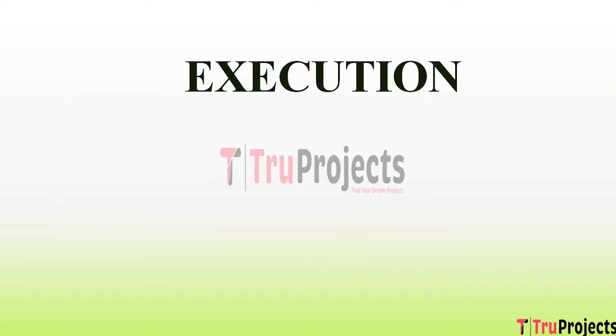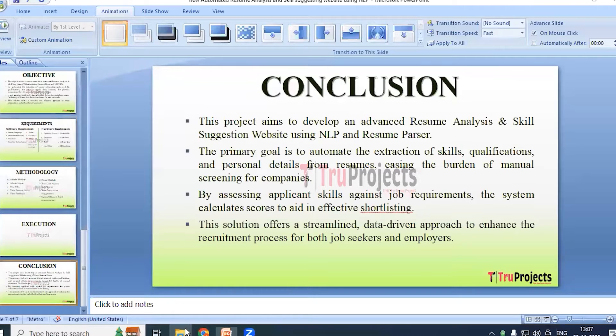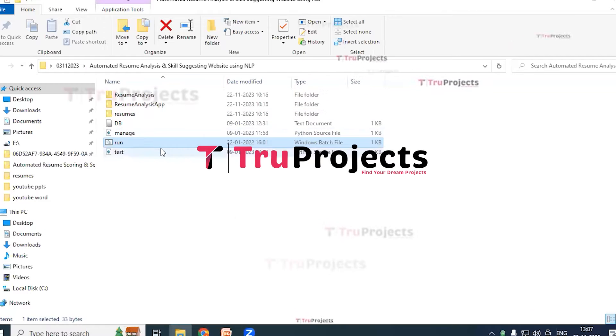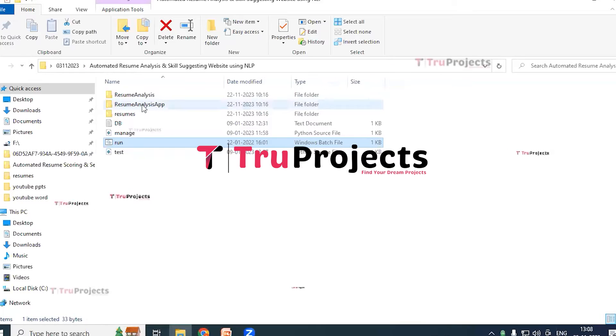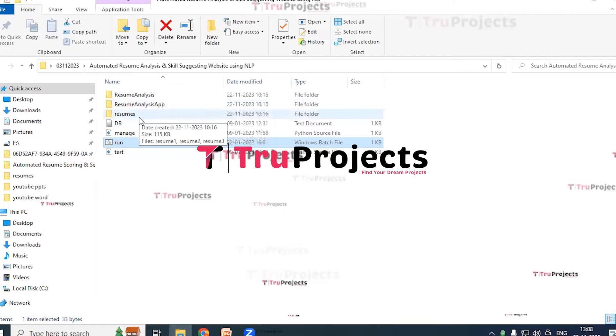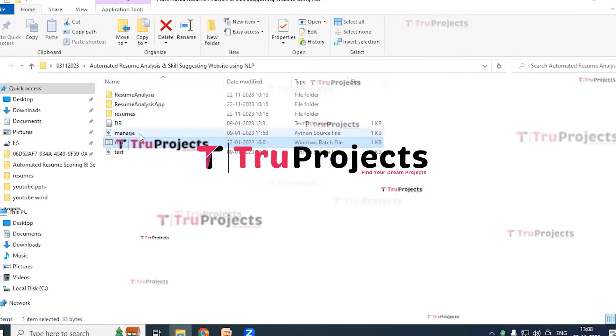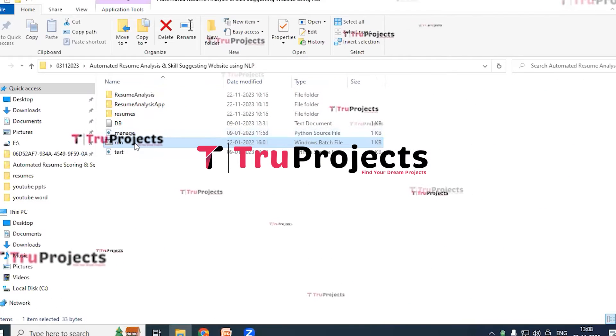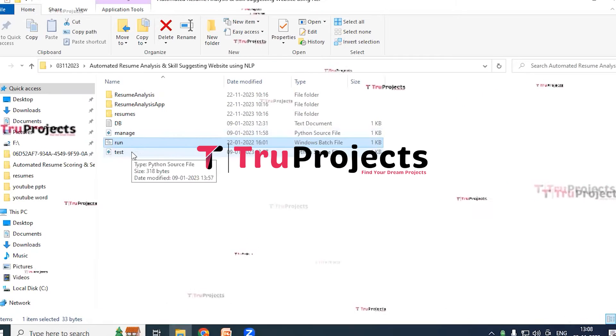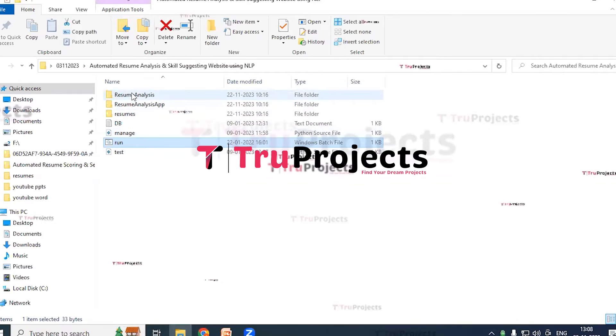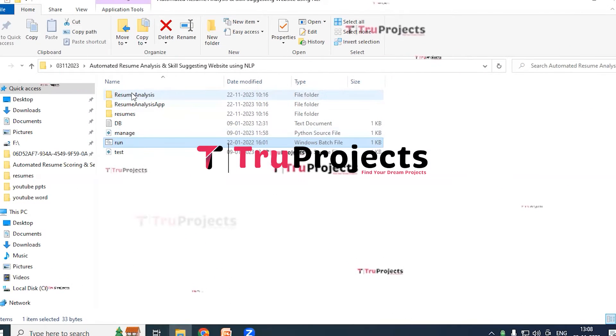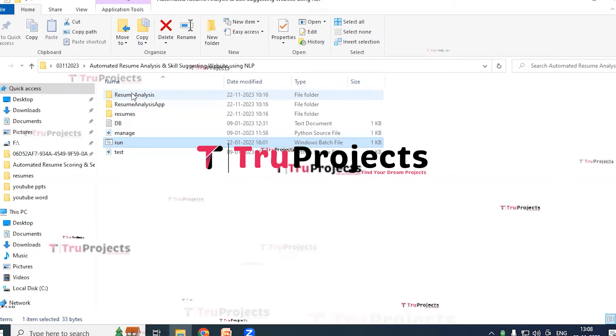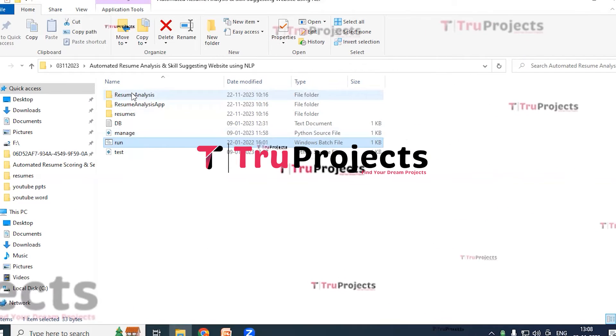For execution, to execute this project first we need to open the code folder which contains the project source code files. This is the code folder. Inside this code folder we have ResumeAnalysis folder, ResumeAnalysisApp folder, Resumes folder, db file, manage.py file, run.bat file, and test file. Coming to the ResumeAnalysis folder, inside this folder Python code files are present that are intended to be dynamically loaded into the project during runtime. These files serve the purpose of removing duplicates.